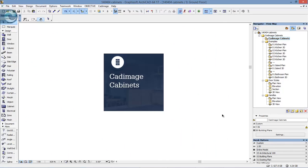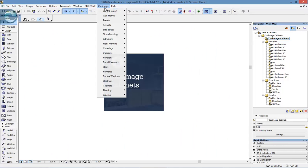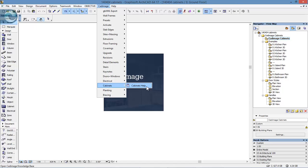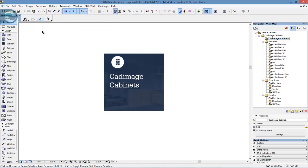Here we are inside ArchiCAD and we're going to take a look at Cad Image Cabinets. First, we have the Cad Image menu, which lists Cabinets but only shows the help function. Cabinets is not a menu-driven tool; it's driven from its own separate item in the toolbox. You can see we have a cabinet tool now available.